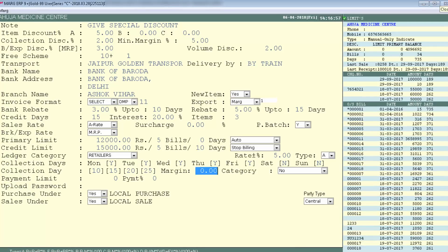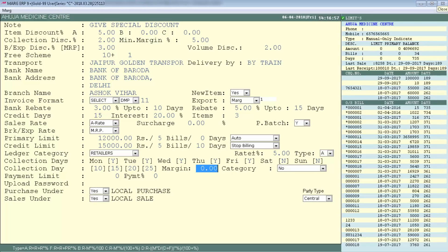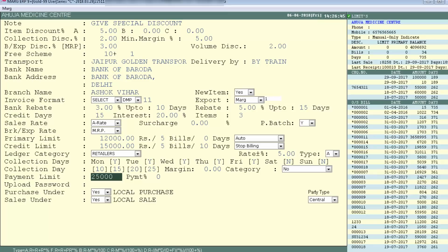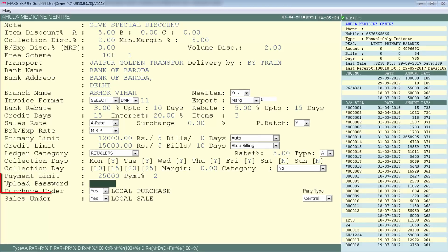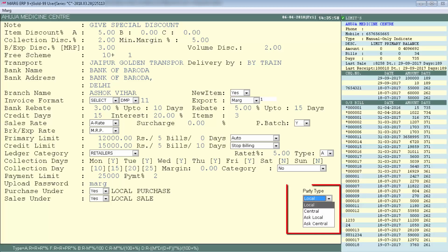Next is Margin — if your salesman or MR visits this party for collection, enter the margin amount they keep here. Then is Payment Limit: the maximum payment amount this party can give at one time, for example ₹25,000. You can also define it as a percentage. Next is Upload Password: set a password to prevent anyone from modifying the Other Detail settings in this party's ledger.